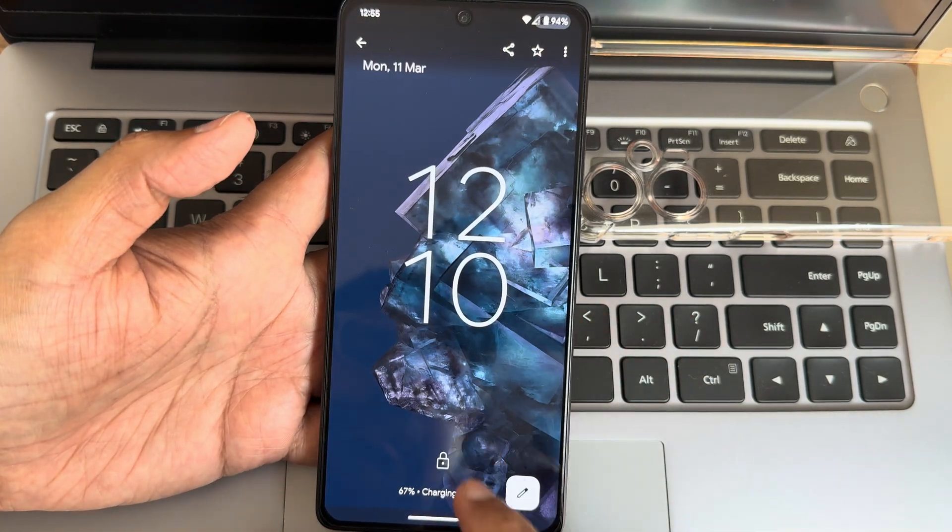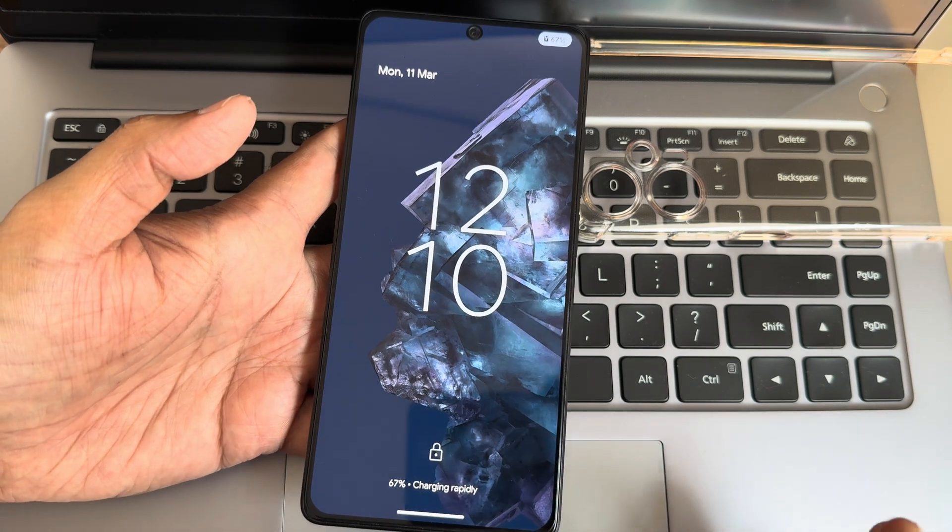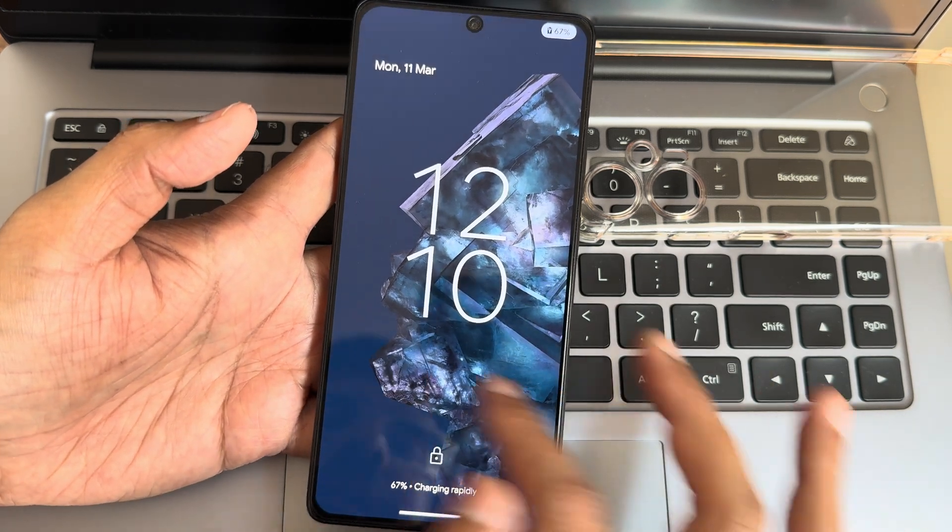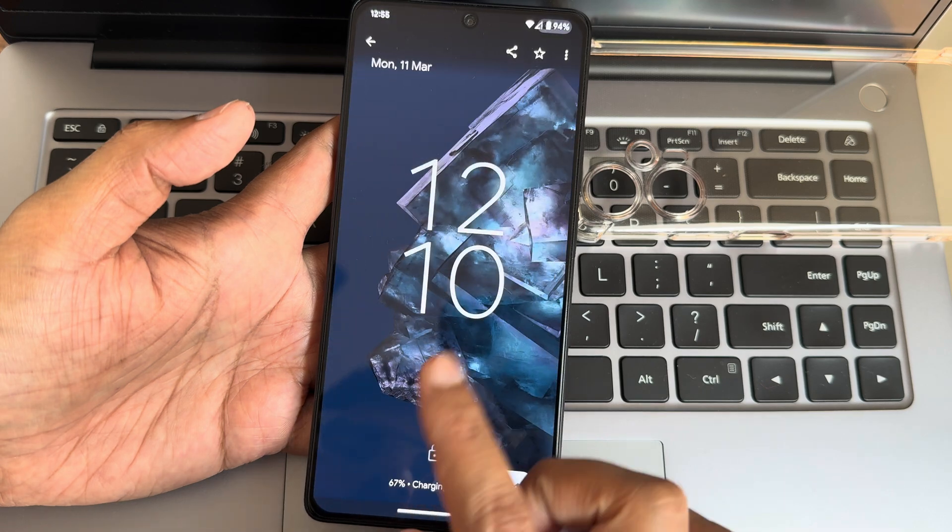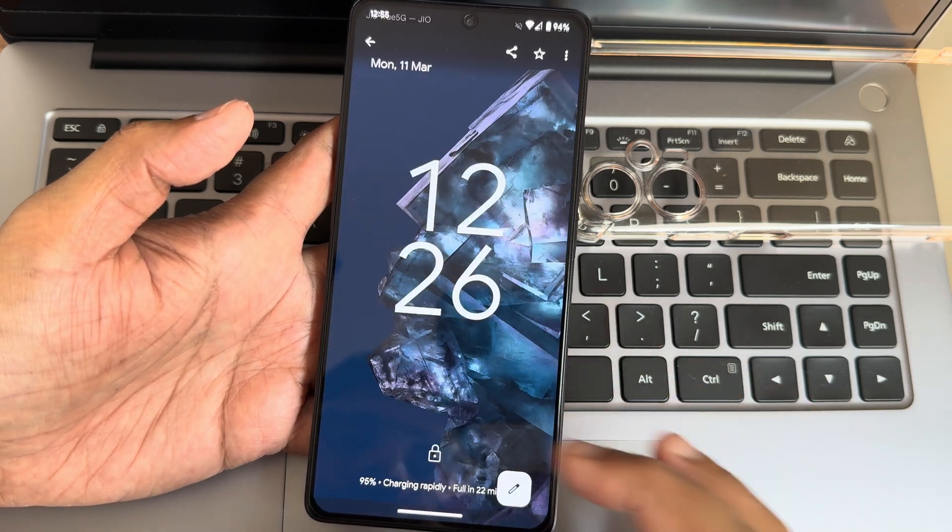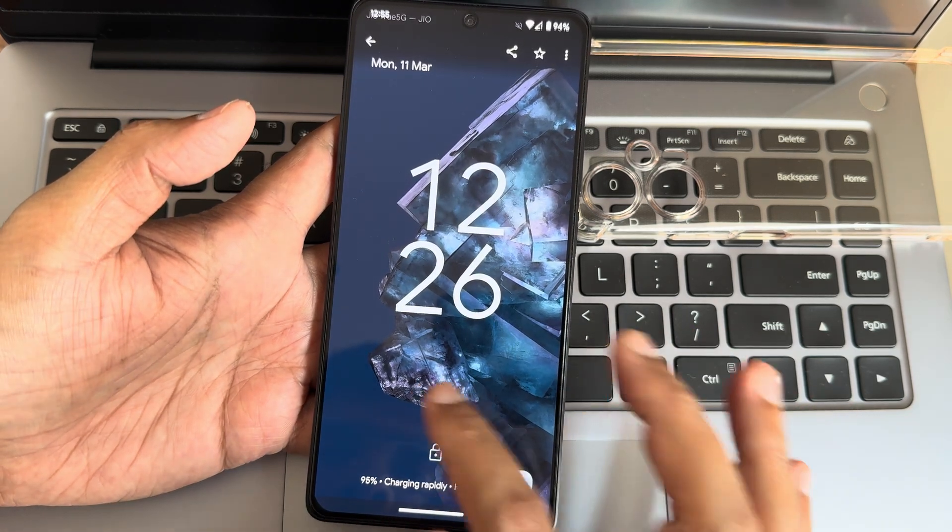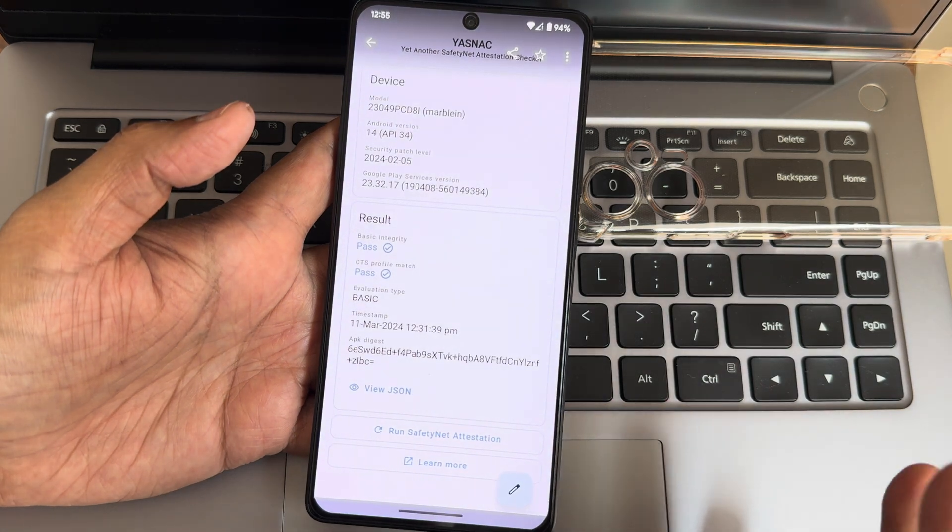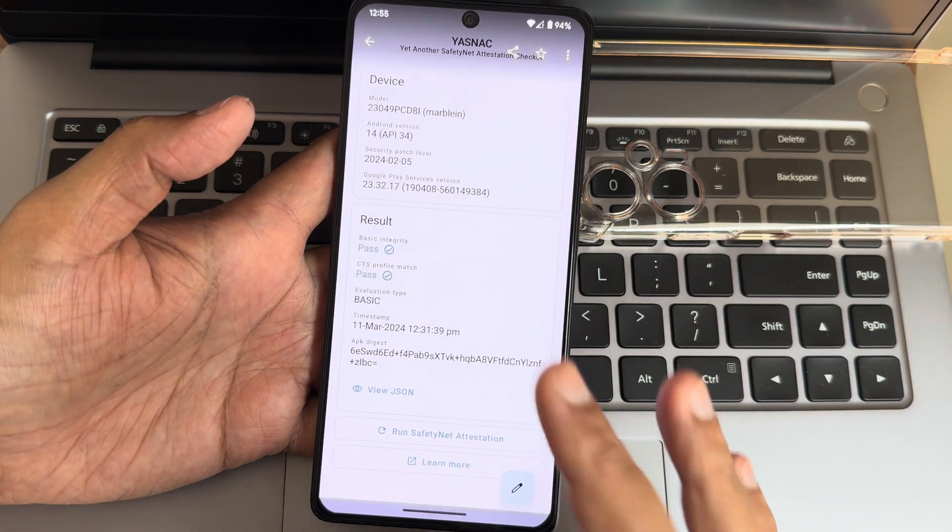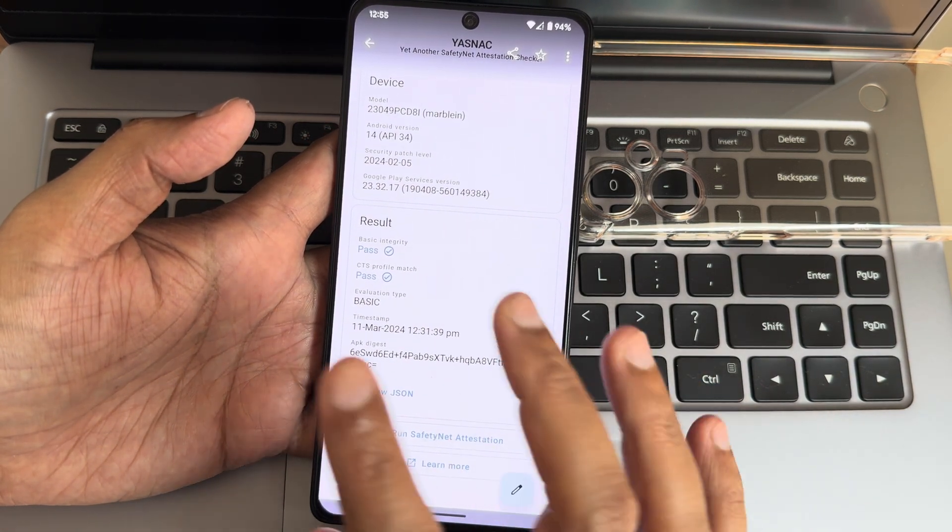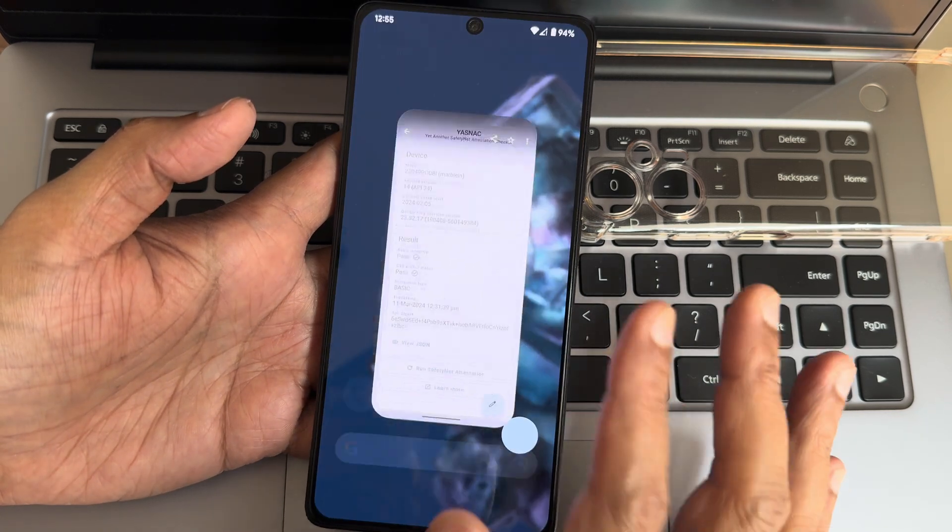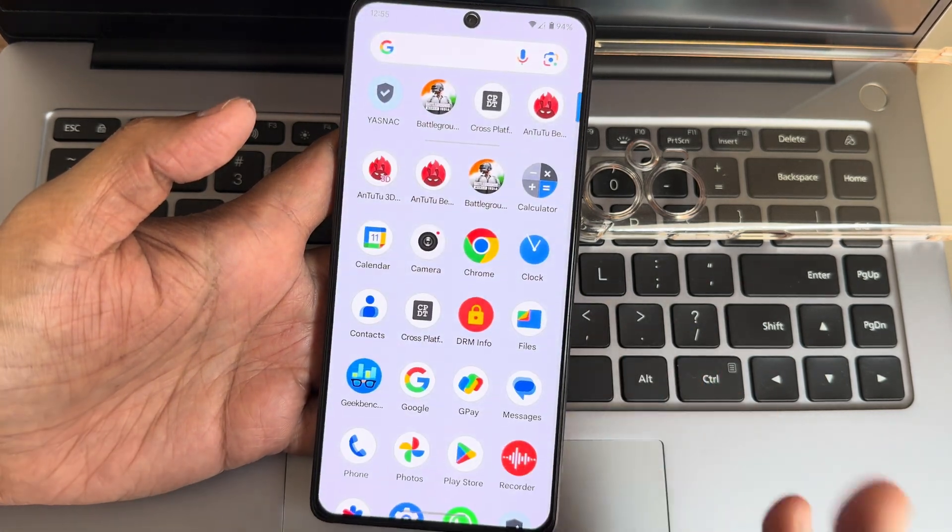Charging: 67-watt charging support is available in this ROM, no need to worry. You can see it was 67 percent around 12:26, and 95 percent shortly after. CTS profile match and basic integrity are passing. Results from March 11, 2024.